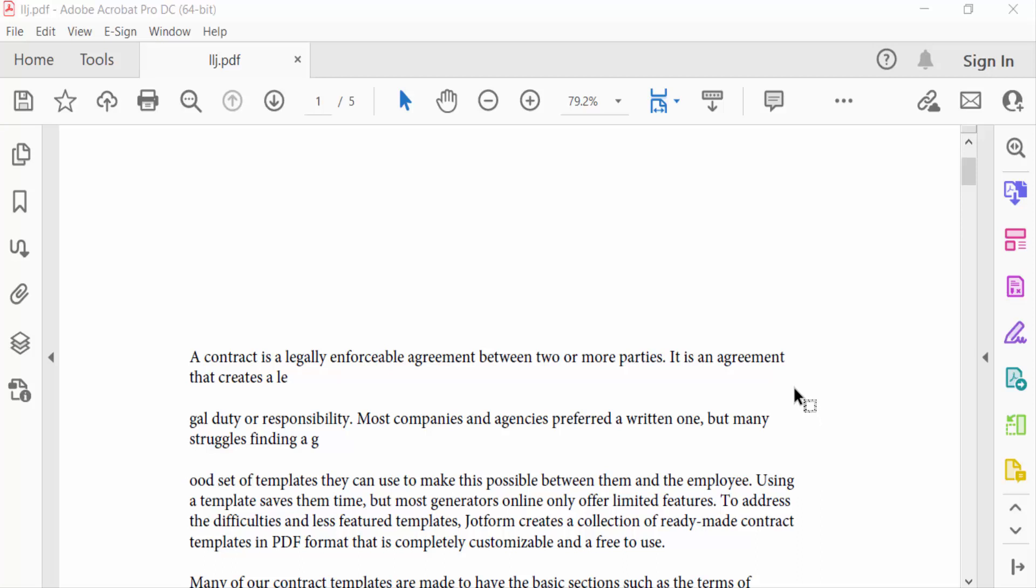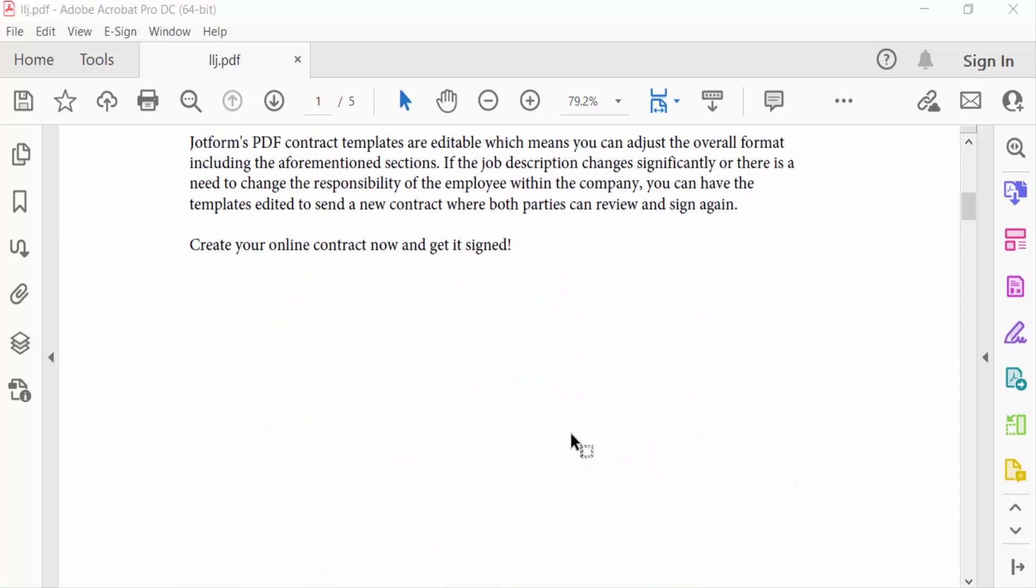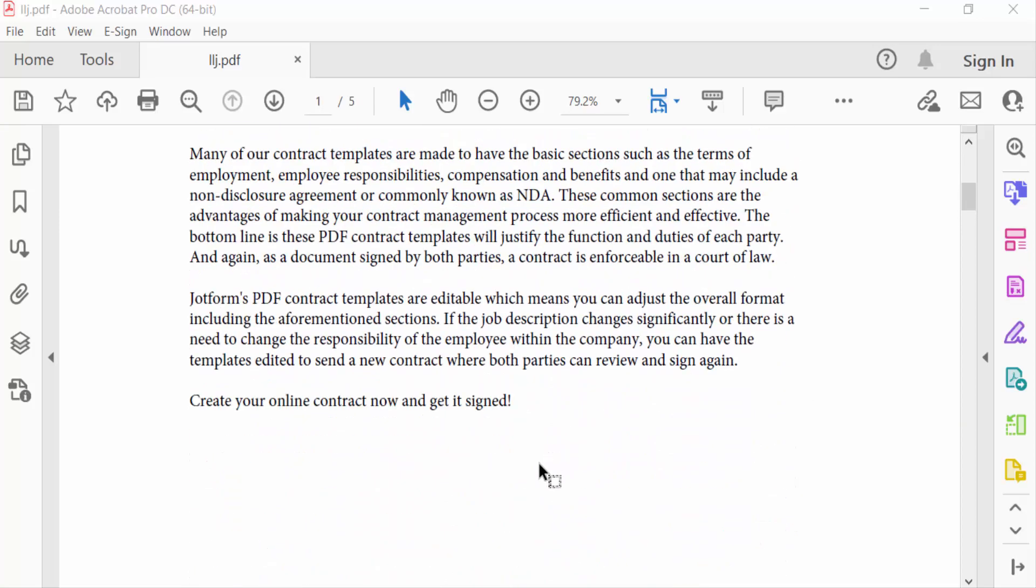Hello everyone, assalamualaikum. In this PDF tutorial today I'll show you how to record sound in a PDF document using Adobe Acrobat Pro DC. So let's get started. I open a PDF file and I want to record sound.